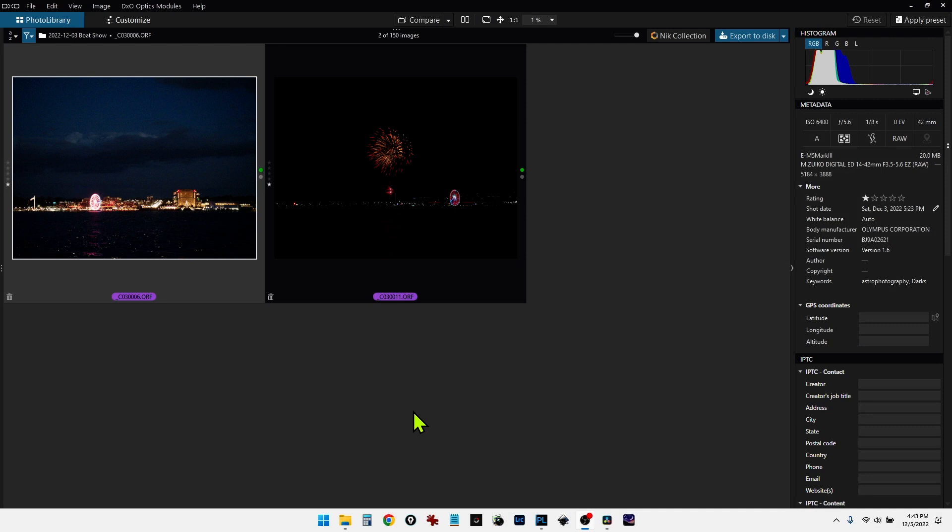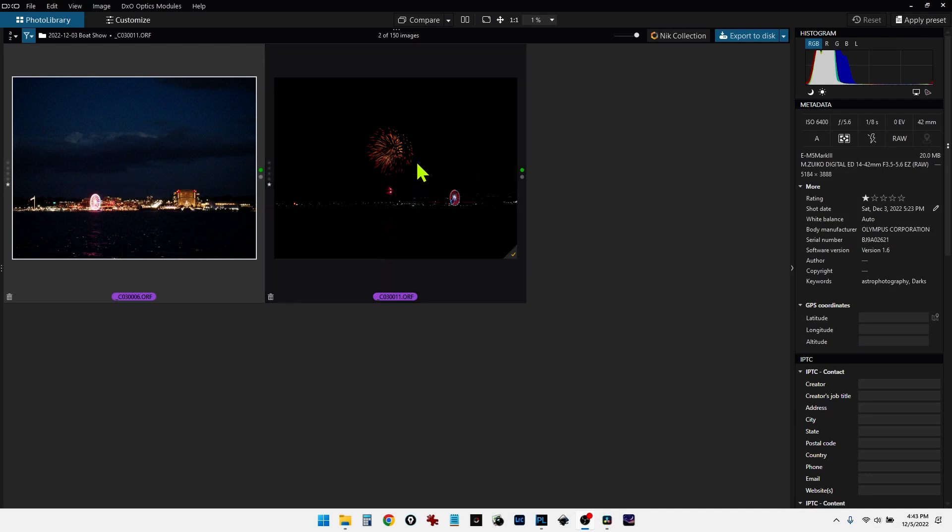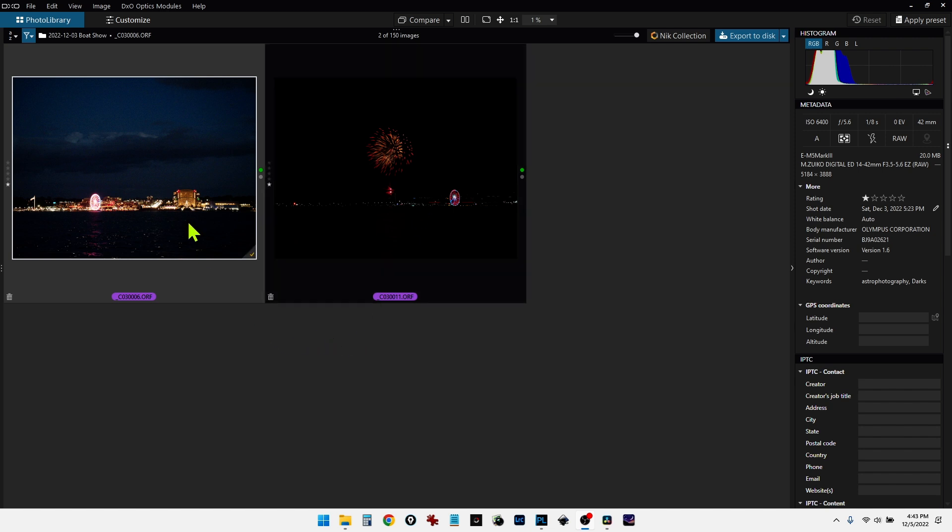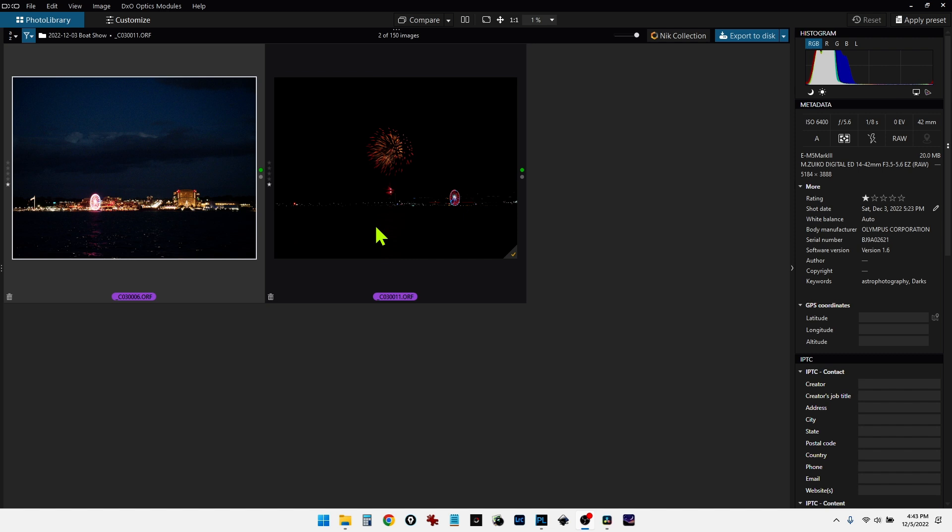Now in this next example, I want to merge this blue hour shot together with the actual fireworks that came later that evening. However, I didn't expose these images too well. So I'm going to have to do a little bit of editing before I take them into Nick Collection. Also, I'm going to be working with raw images. And Nick Collection doesn't work with raw images directly. You have to export these as a TIFF image, or JPEG. But that's okay, because when we do that, we actually export all of the corrections into Nick Collection. So we get nice clean images to work with.